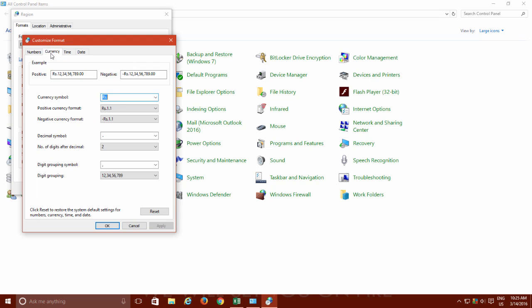The good thing is, these settings are universal, means whatever format and style you will choose here will be applied to all the applications which follow Windows Region settings, like Microsoft Excel.